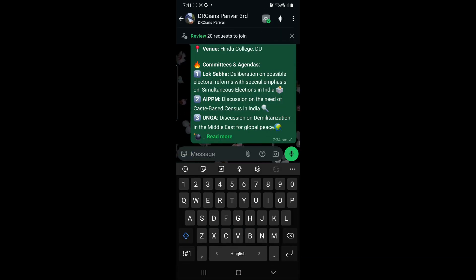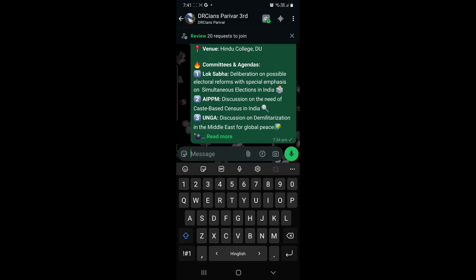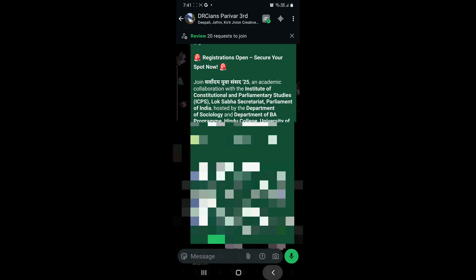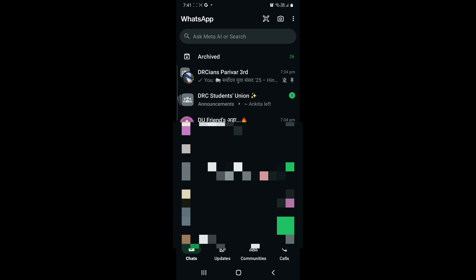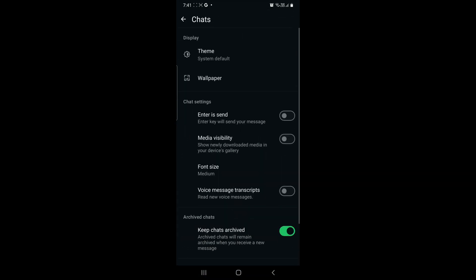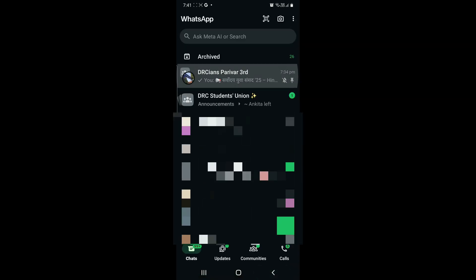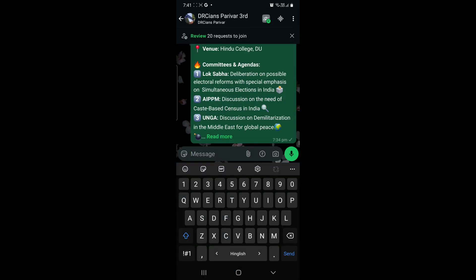Like this — the key below the cross button, that is the Enter one. Right now it is going to the next line if you click on it. But if you want to send a message with that, what you've got to do is turn on 'Enter is Send' in the settings.